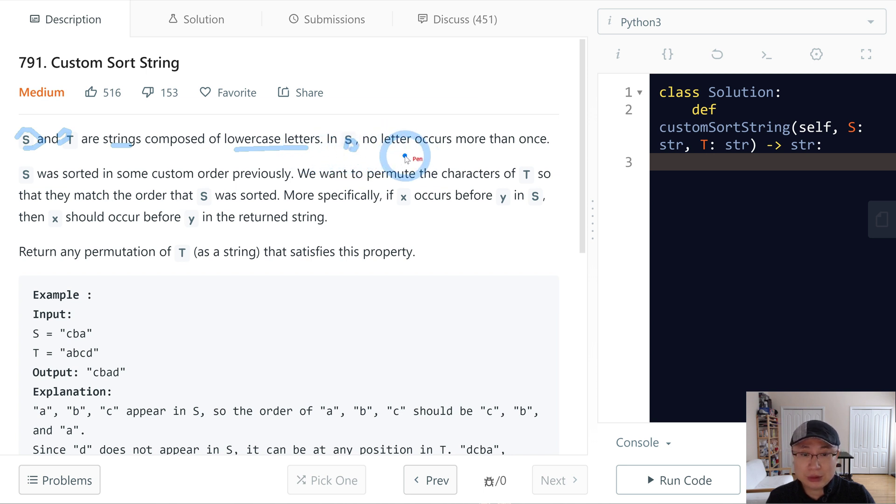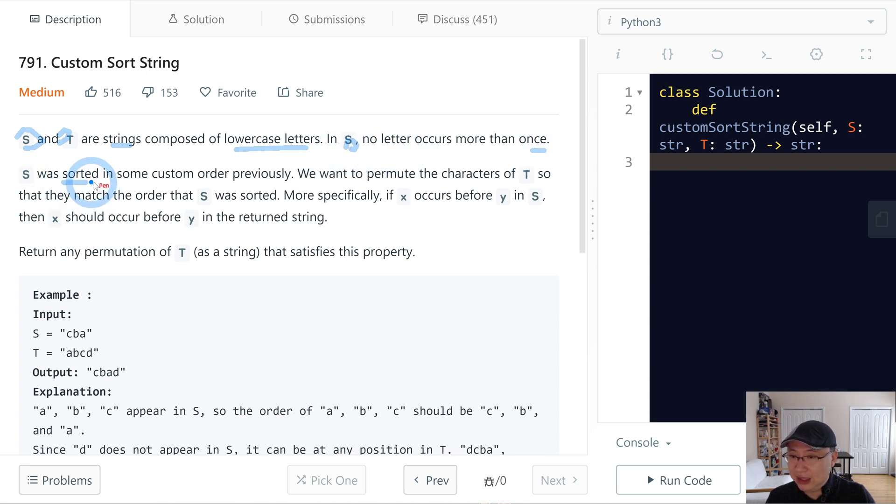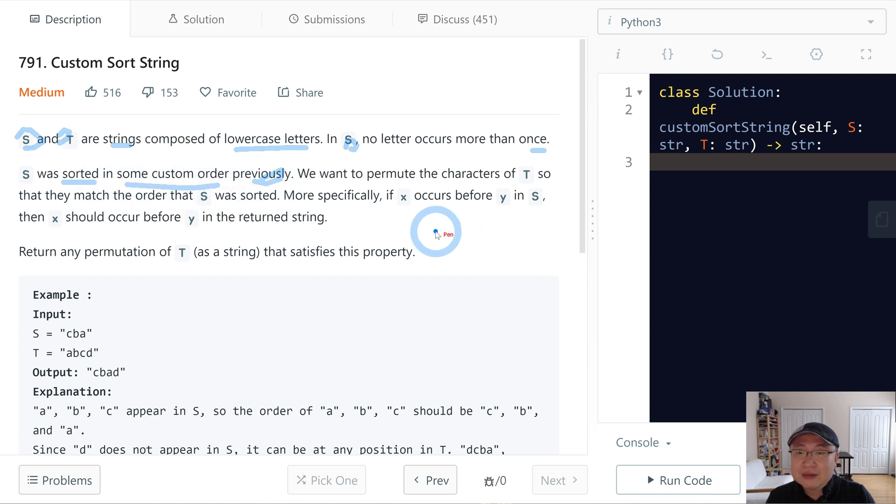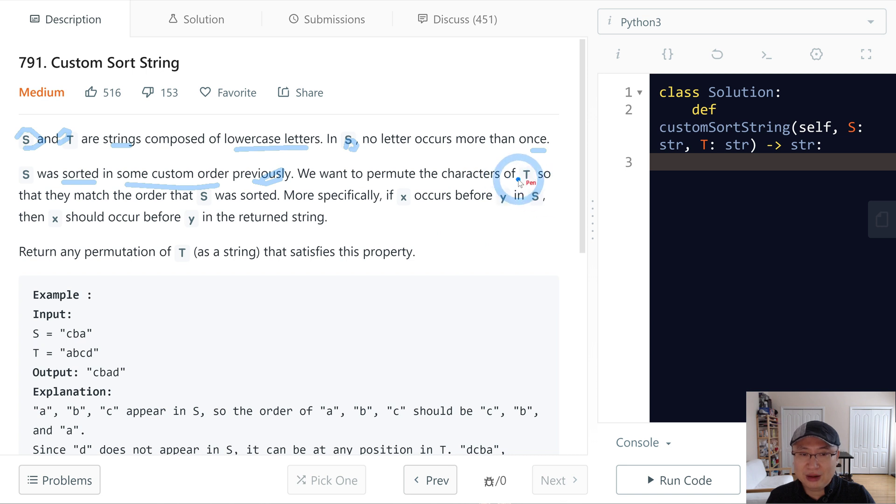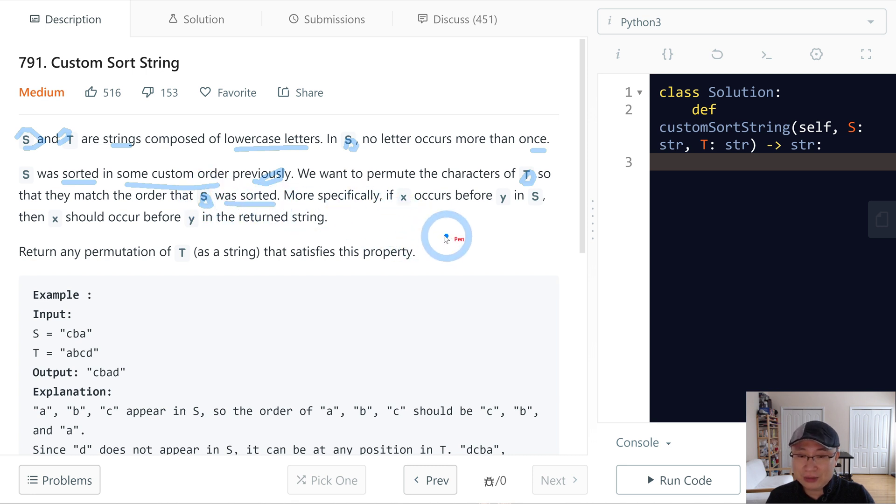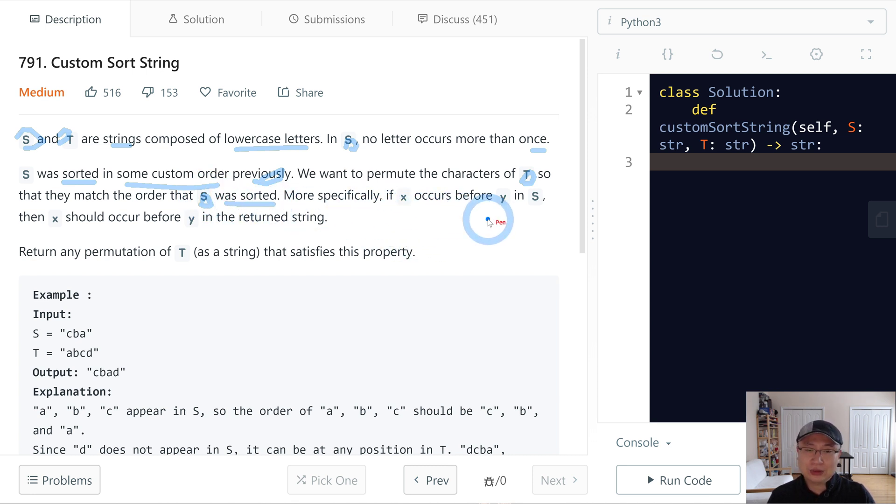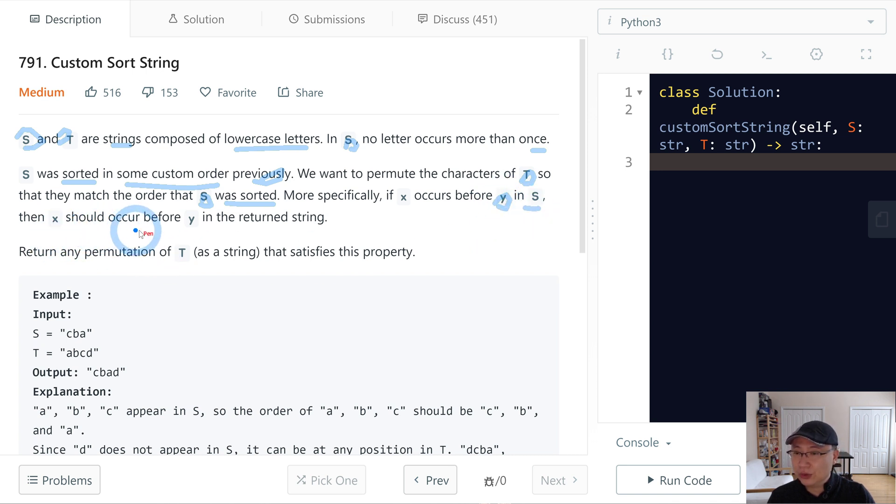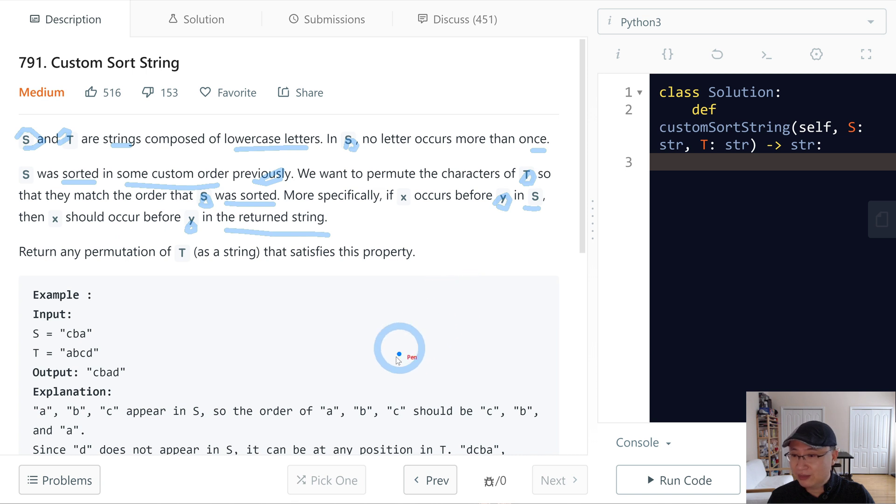S was sorted in some custom order previously. We want to permute the characters of T so that they match the order that S was sorted. More specifically, if X occurs before Y in S, then X should occur before Y in the returned string.